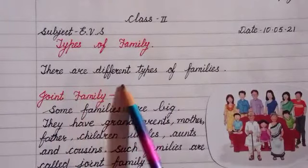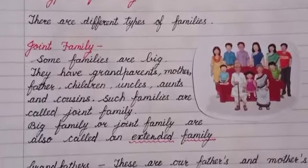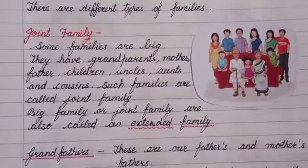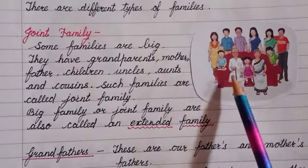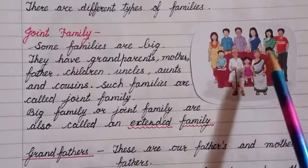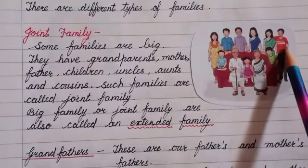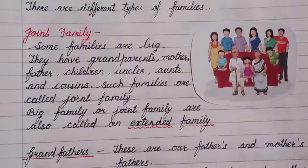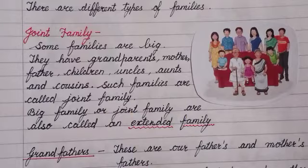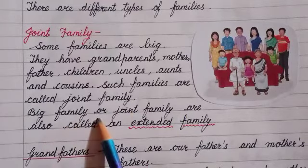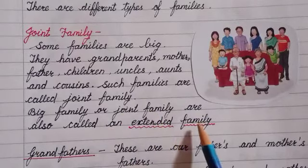Now let us learn about types of family. There are different types of families. As you can see in the picture, one of them is a joint family. Some families are big — they have grandparents, mother, father, children, uncles, aunts and cousins. Such families are called a joint family. A big family or joint family is also called an extended family.